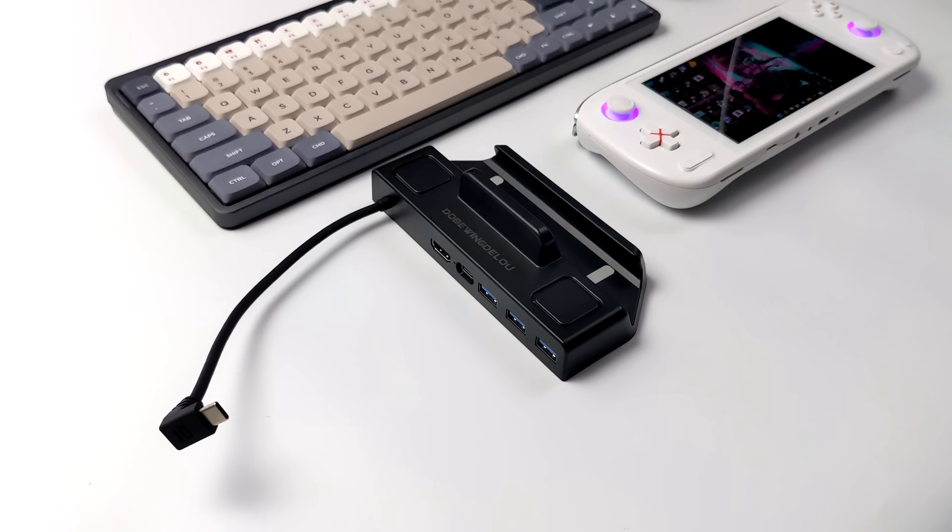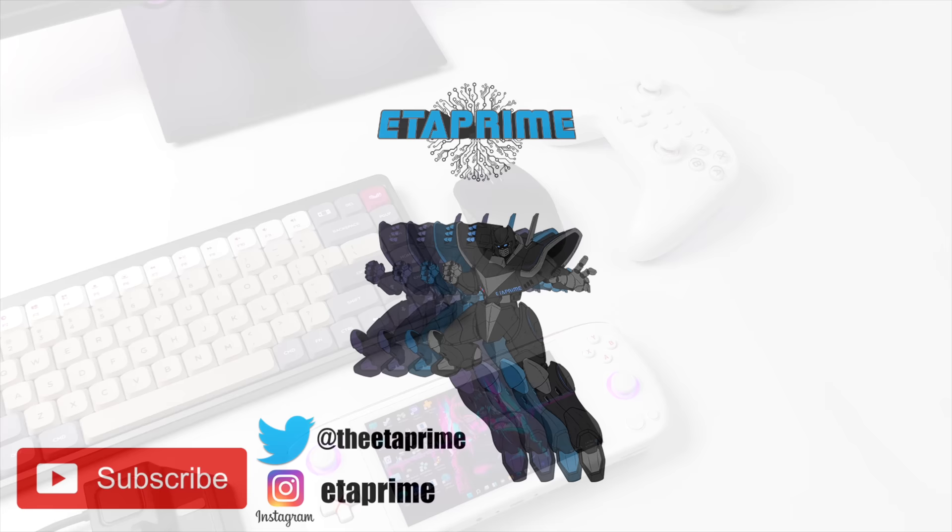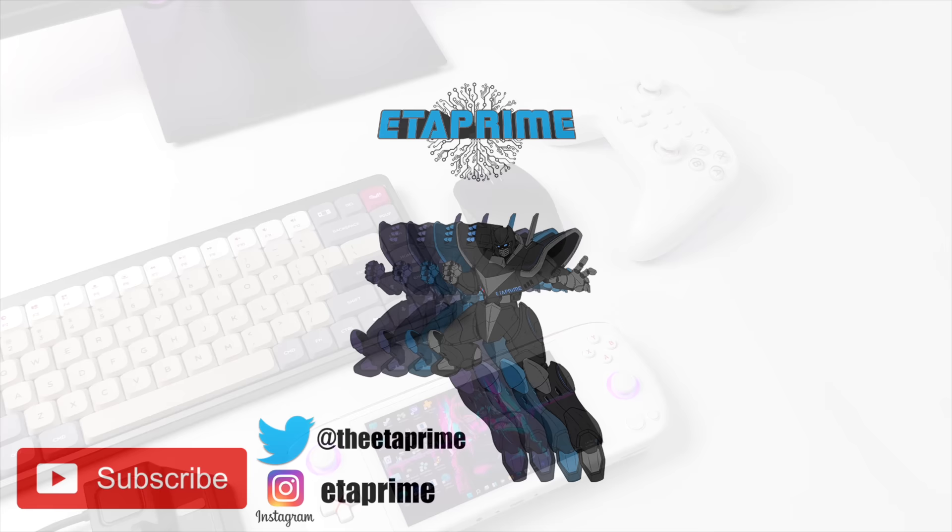So if you're interested in learning more about the Air, I will leave a link to the website and their Indiegogo in the description. I've also created a couple other videos. If you want to check those out, they'll be on screen right now. But that's going to wrap it up for this one. Like always, thanks for watching.